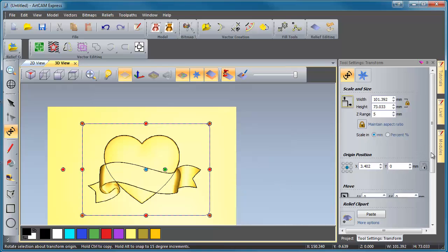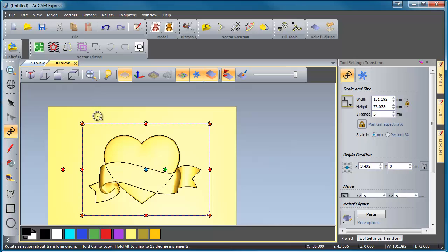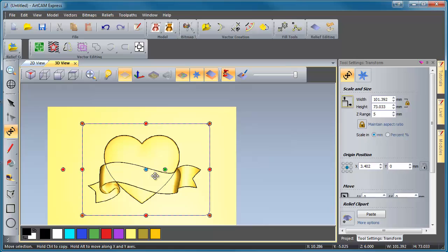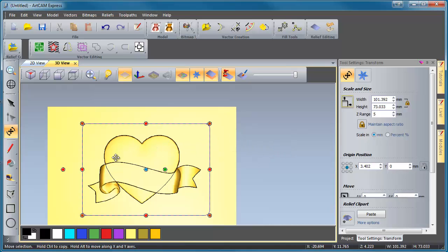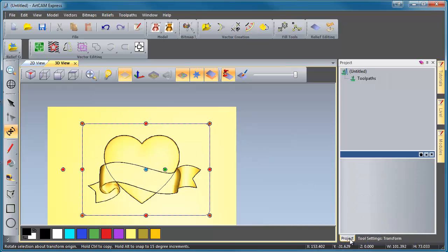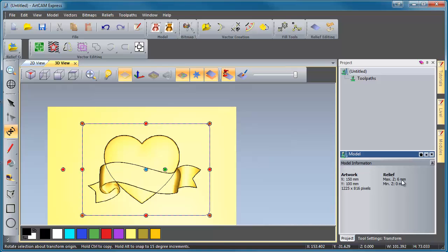Now, what we need to consider here before we paste this in is that we want the zero plane of our material, all of this to be below it, so that we're not hitting, or so we can use a pre-purchased or pre-made block of wood. So what we're going to do is we're going to find out what the relief height is of this heart and ribbon combination. So if we click over here to our project tab and click up here where it says untitled, you'll see that our relief maximum Z height right here, just below our model information, is set to 6 millimeters. So we need to make sure our dish is a hair deeper than 6 millimeters.